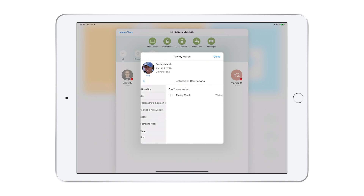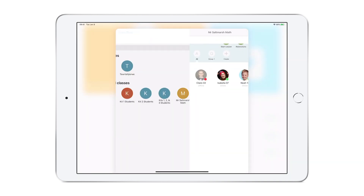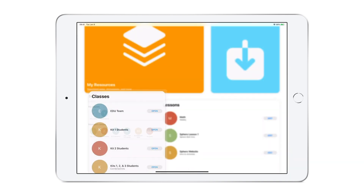The student's device will temporarily lose those functions, and I can always clear them at any time. Additional Jamf Teacher App features will be covered in other videos.